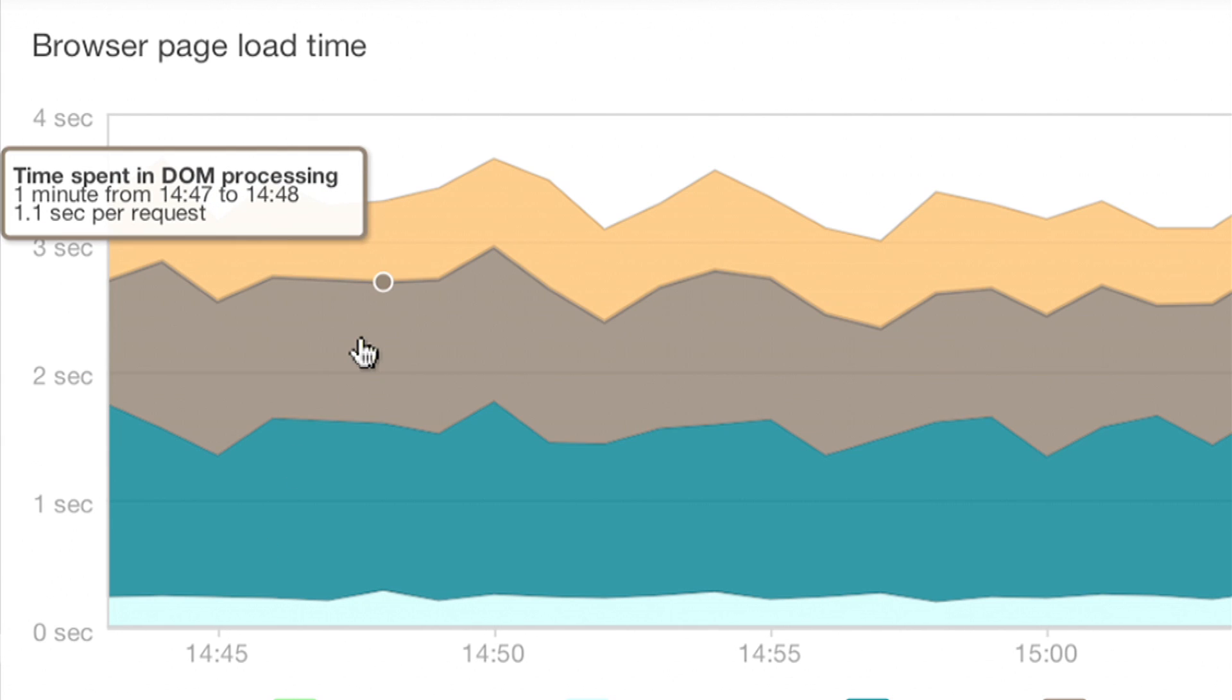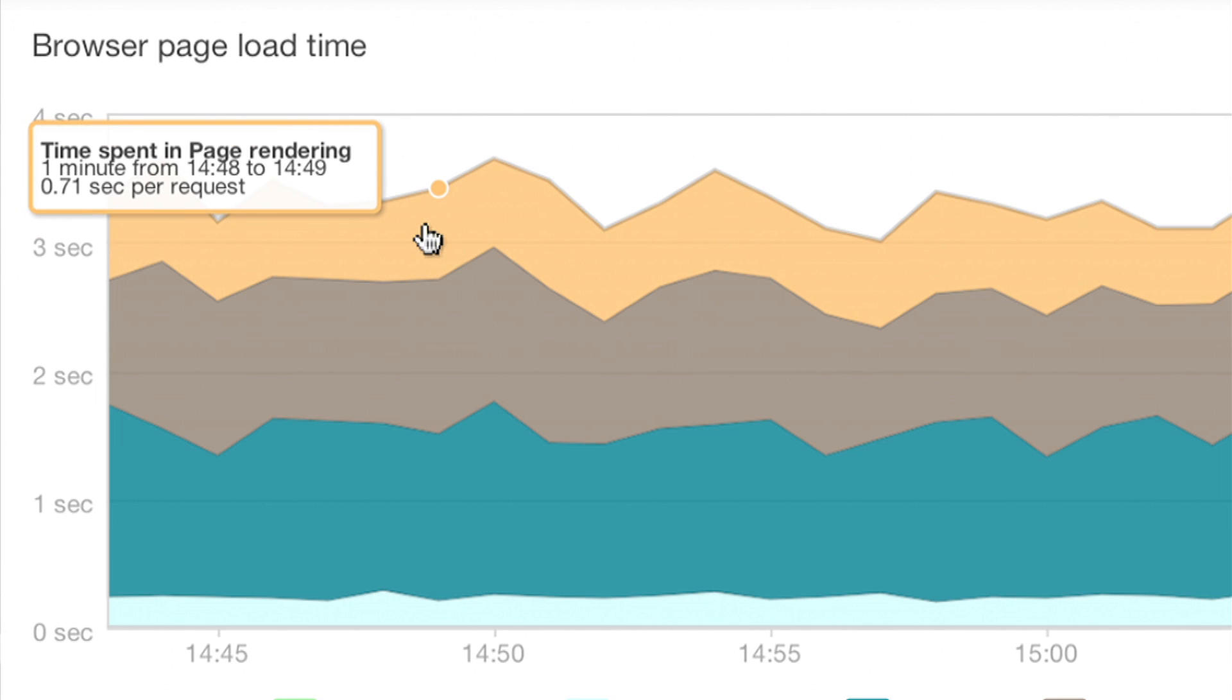DOM processing, time spent in the browser parsing and interpreting the HTML. And page rendering, the time spent in the browser displaying the HTML, running inline JavaScript, and loading images.